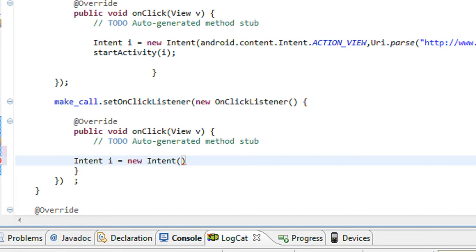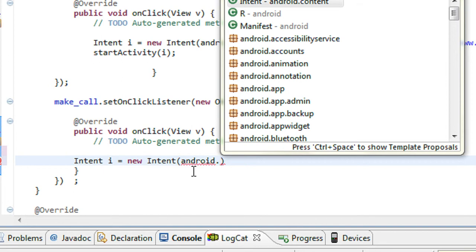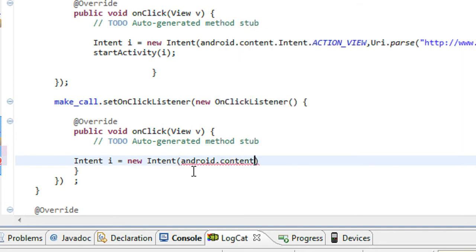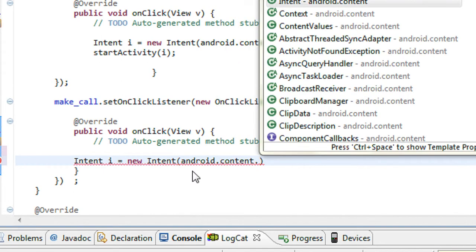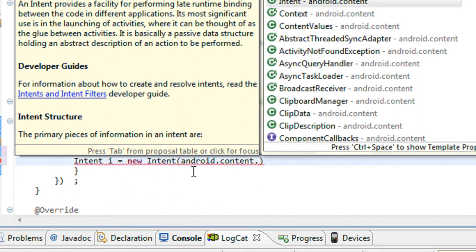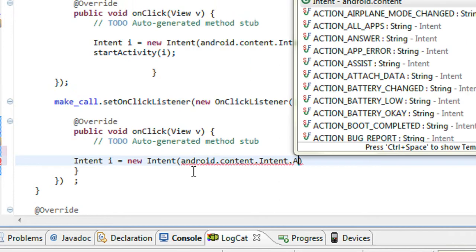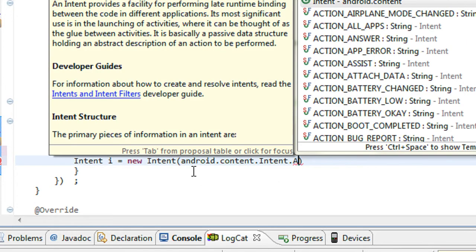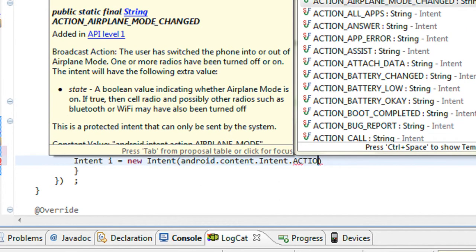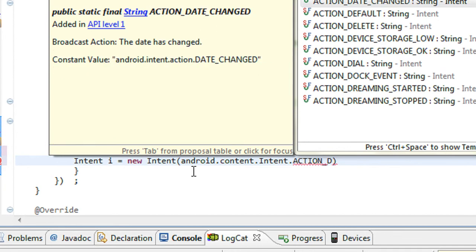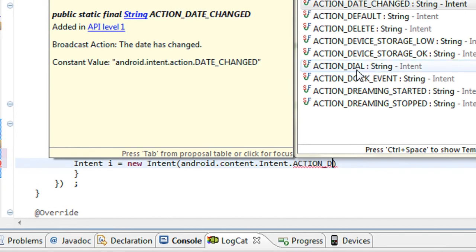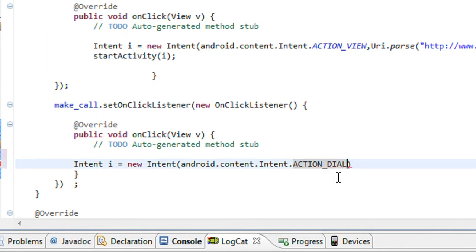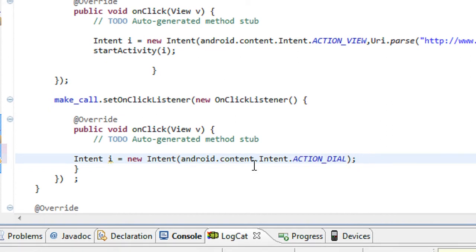You have to pass an argument called android.content.Intent.ACTION_DIAL. This is the argument for invoking the make a call option from your phone.